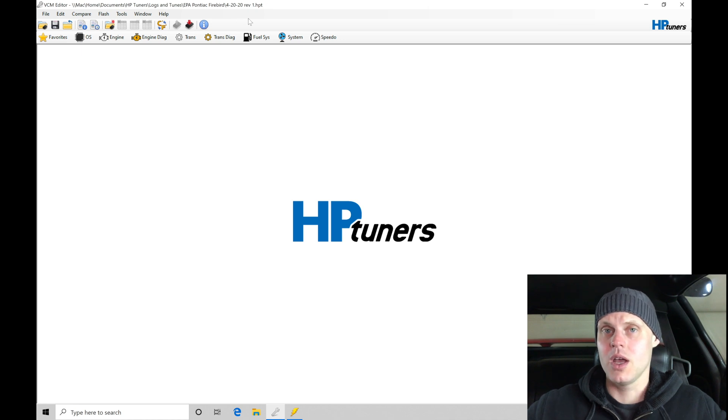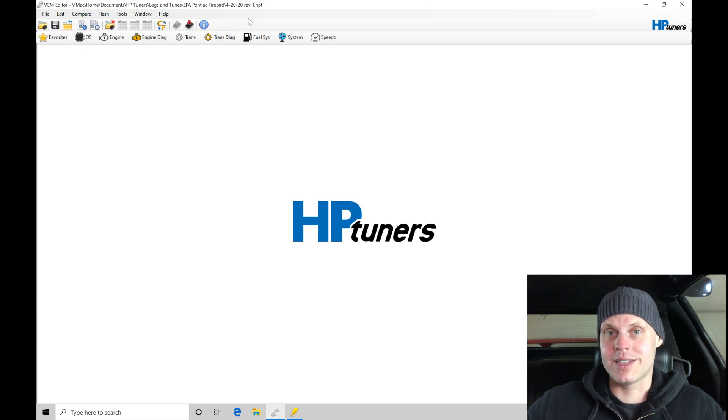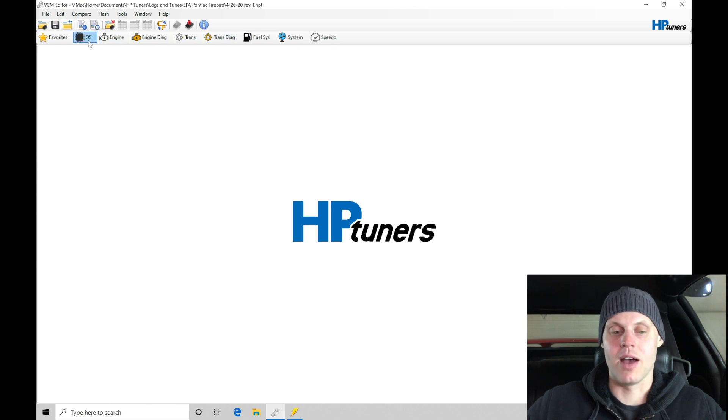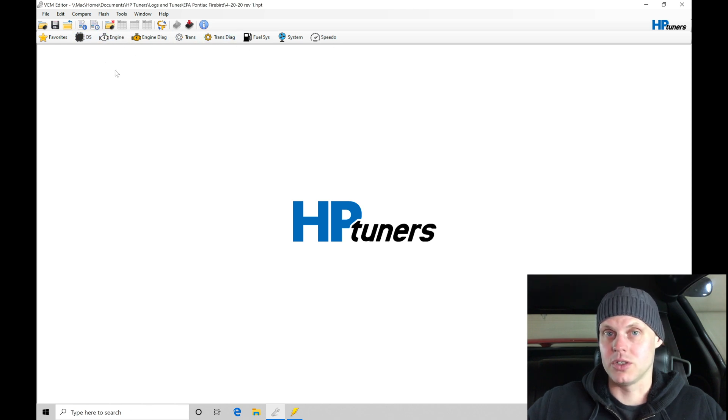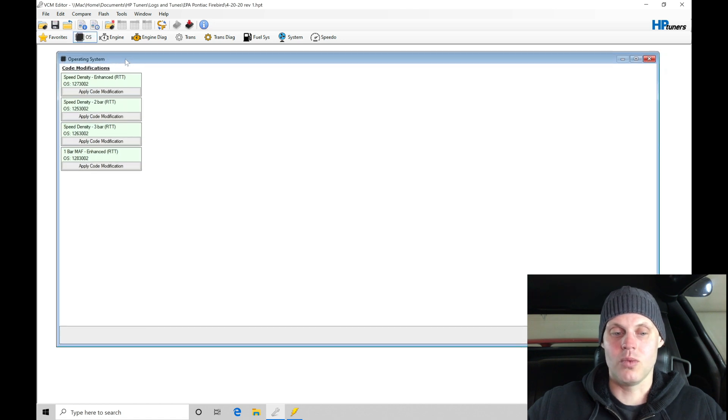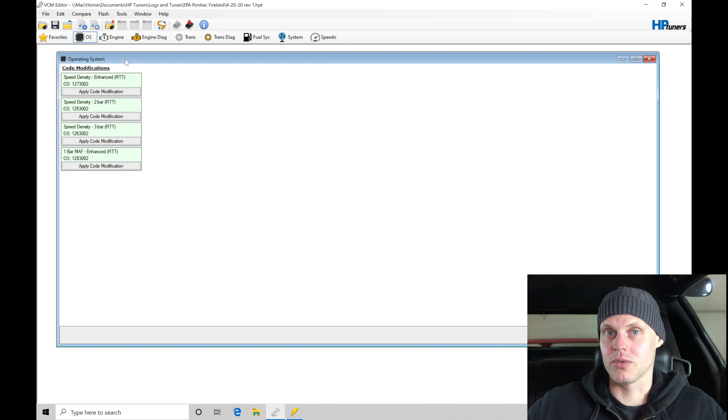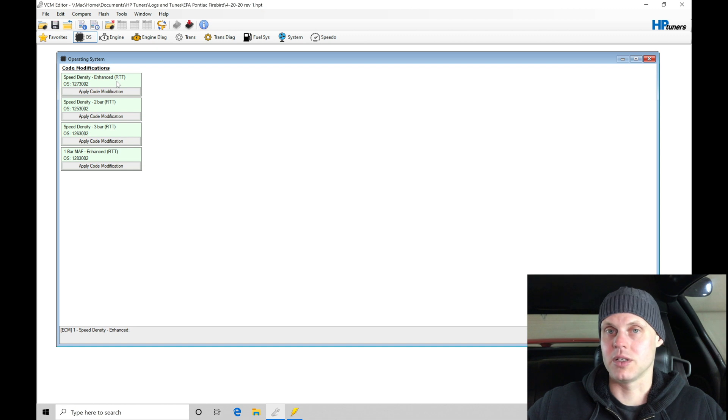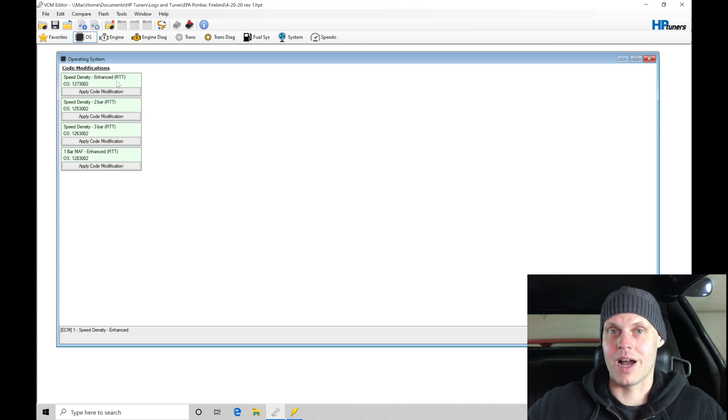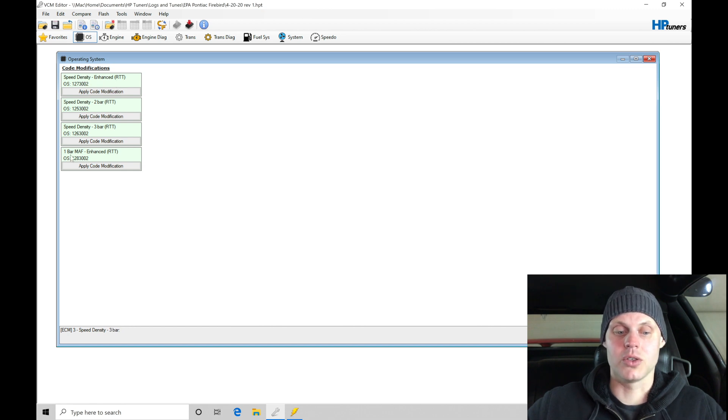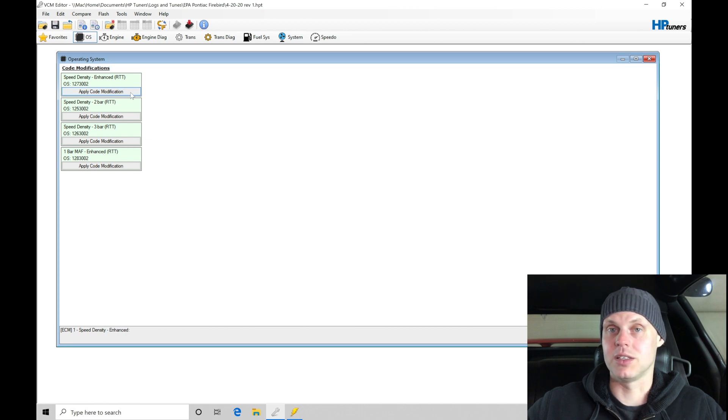The next step is to take a look at all of the different tabs we have to work with. We need to first jump into our operating system and start to decide what we want to do. Right now, it's running on the factory GM operating system. We're able to use the real time tuning enhanced operating system. We have speed density enhanced and we also have a one bar MAF enhanced. Either these two are going to apply to this situation.